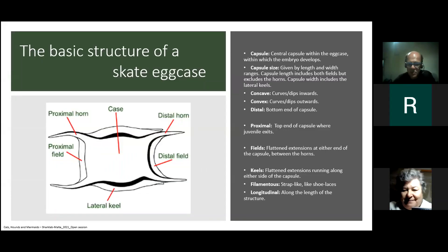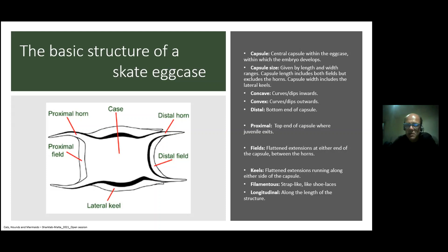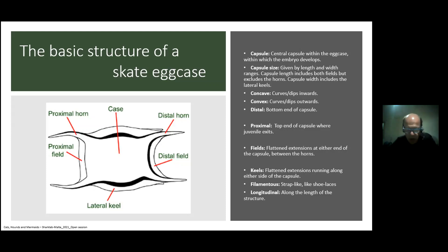The structure of a skate egg case includes the basic capsule and we can identify individual areas based on features: the heel, the lateral heel, the horn, the proximal horn, the distal horn, the distal field, and the proximal field. A number of different descriptive details can be used to identify individual egg cases. After the presentation, in the next day or two, all this information along with the slides will be available to download so you can look at these details in more detail.